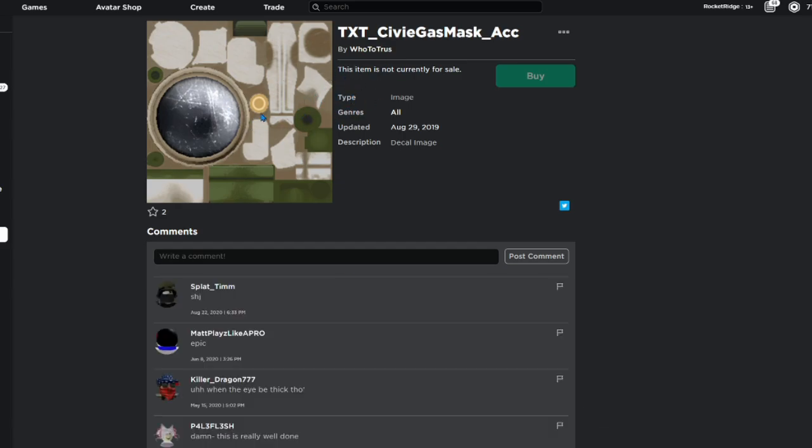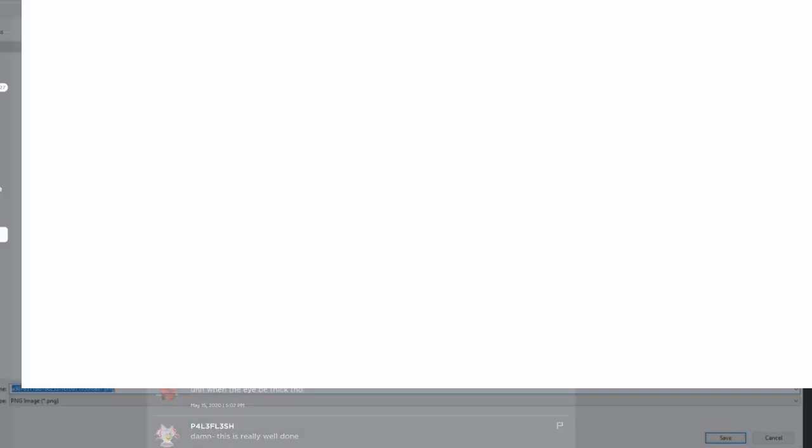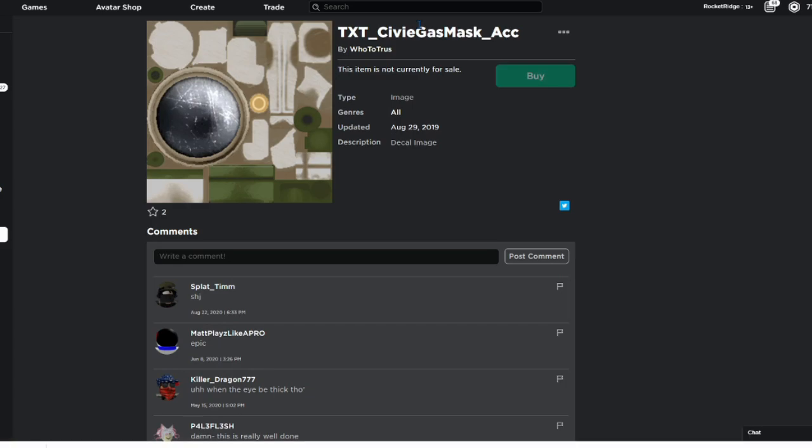This looks a little bit complicated at first, but trust me, it's not. What you're going to do, you're just going to click on save image, and then you're going to save it as whatever you want to really. It doesn't matter. I'm just going to call it GP5 texture.